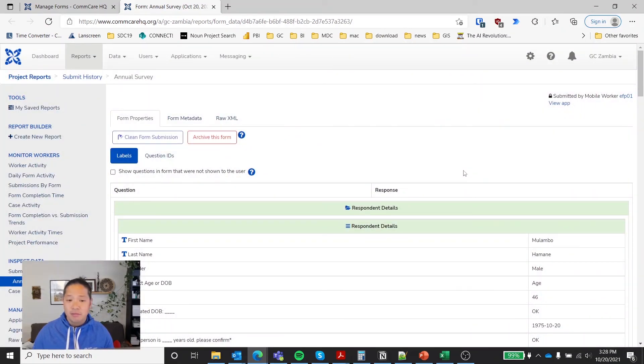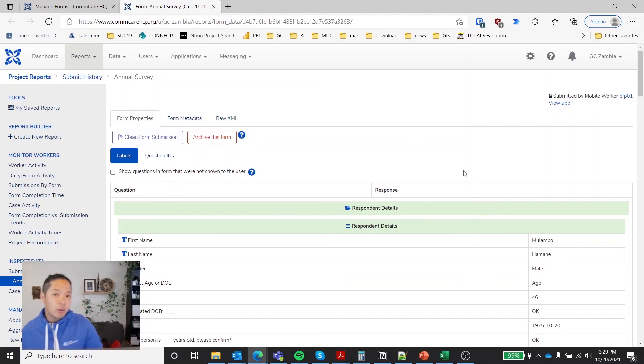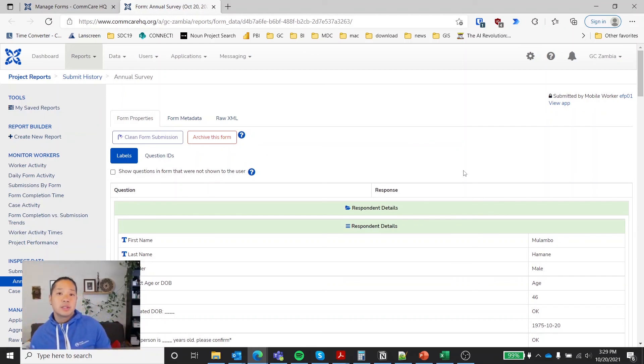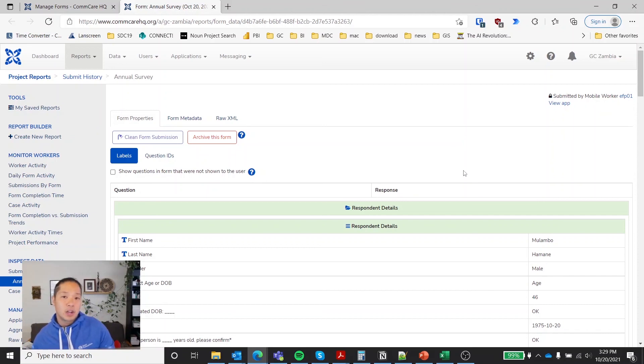And that's it. That's how you either archive or clean data that's been already submitted into CommCare HQ. Thanks, and I'll see you in the next one.